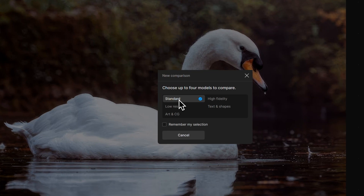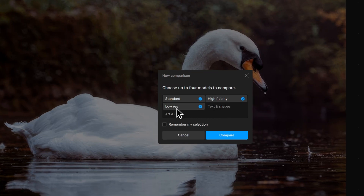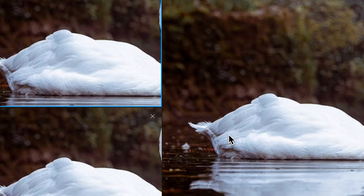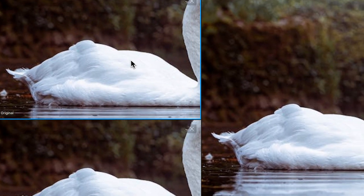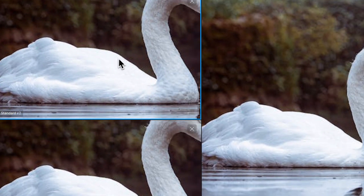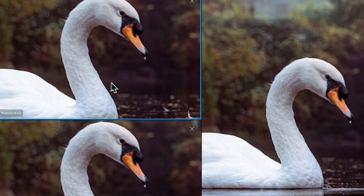For something like this I'll check standard, high fidelity, and the low res model, because it is such a small file — it's always worth throwing that into the mix on images like this. Click compare and we get our three-image comparison.